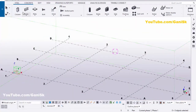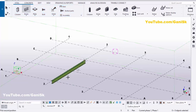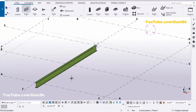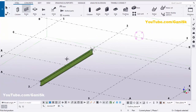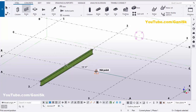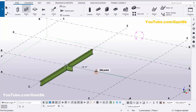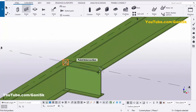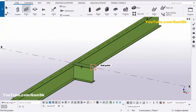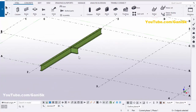Now we're going to create a beam. Click on Steel, select the beam, pick the first point and pick the second point to create the beam. Now we're going to create one more beam — pick the first point here, place the cursor, type the length 2 feet, and press Enter to create the beam with the length of 2 feet. Right-click to interrupt.